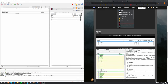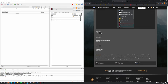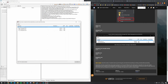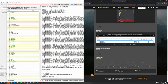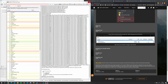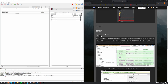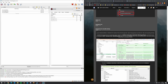Now do the same for Dawnguard.esm - run SSEEdit Quick Auto Clean, select Dawnguard, press OK, and wait. That went a bit faster. Now we need to do some manual cleaning for Dawnguard.esm. Instead of running Quick Auto Clean, run the normal SSEEdit, select Dawnguard, and click OK. We need to delete some references manually.